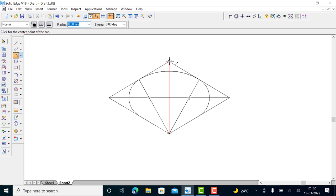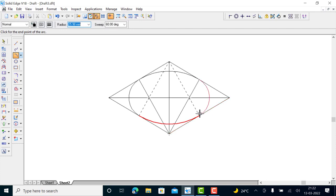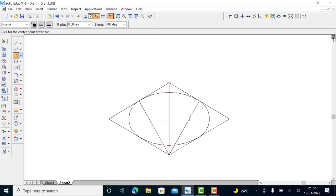Similarly, with this center point, draw another arc until it meets here — either the center or the end of the arc. This completes the base ellipse of the cone. Now you have to draw the height of the cone, which is 40 mm.